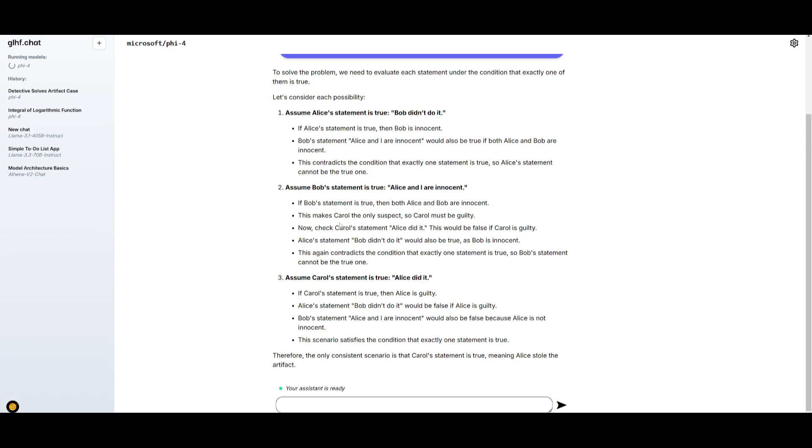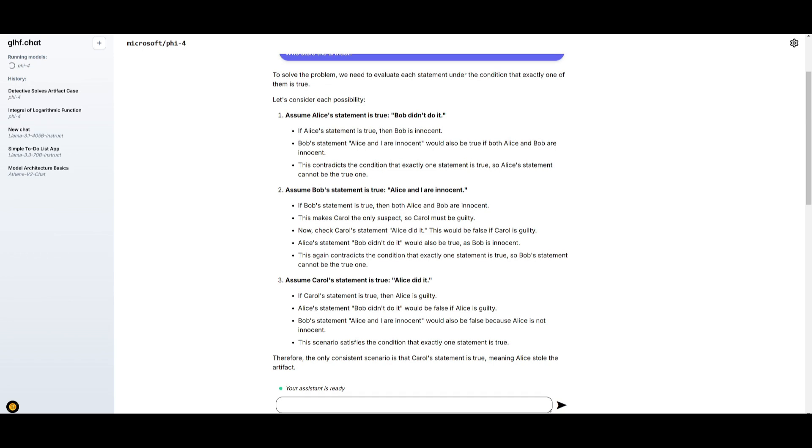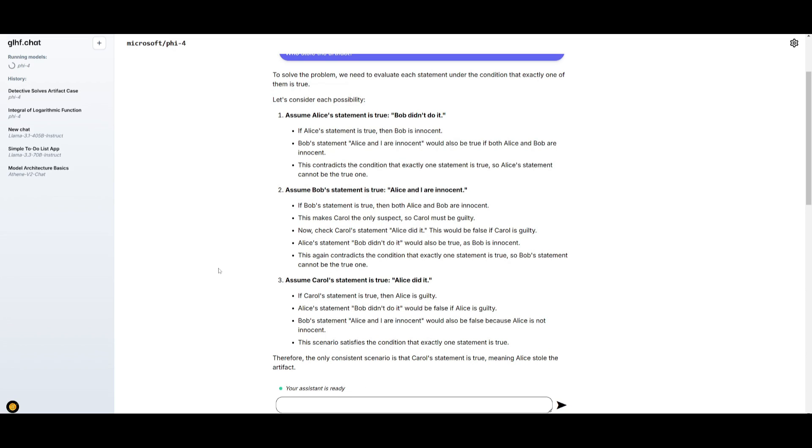Right now, we can see that it assumes Alice's statement is true: Bob didn't do it. It assumes Bob's statement is true: Alice and I are innocent. And then it assumes Carol's statement is true, where it states that Alice did it. And the model actually outputs the correct answer, where it states that Carol's statement is true, meaning Alice stole the artifact. Which is definitely true, because it was able to identify the most likely option using logic. And it didn't overlook any of the rules. It used multiple statements and cases to showcase this and was able to carefully analyze why Carol is not the thief and why Alice is actually the true thief in this case.